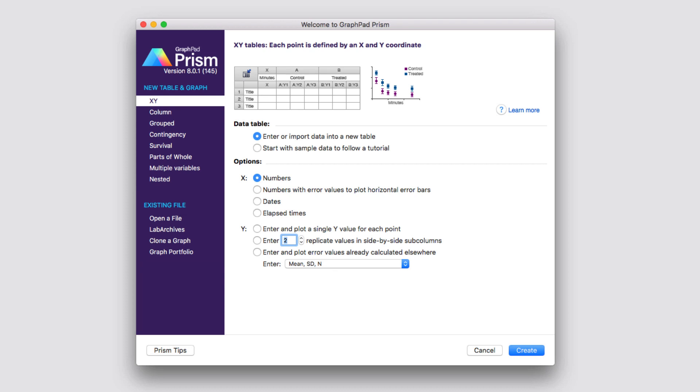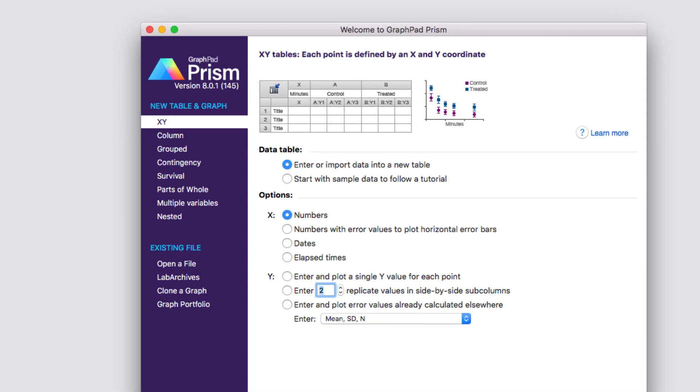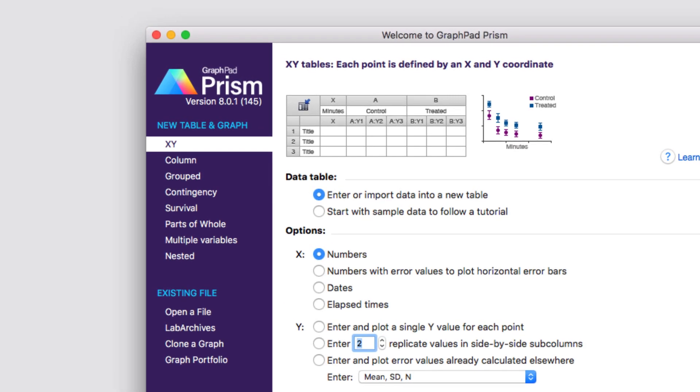Two easy ways that you can do that is to check out our video on the eight types of data tables, or you can use a tutorial data set. Each of the data tables in Prism comes preloaded with a set of tutorial data that you can use to understand how the tables are structured and how to perform different analyses within those tables. To access the tutorial data sets for any of the data tables, simply select the data table that you'd like to work with, and then choose the option Start with sample data to follow a tutorial.